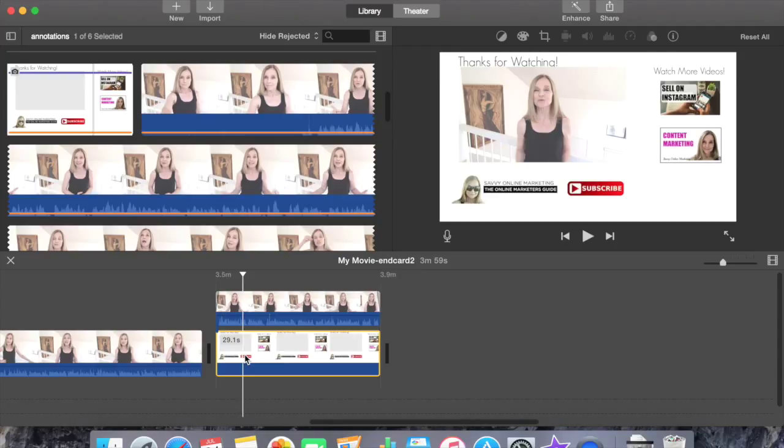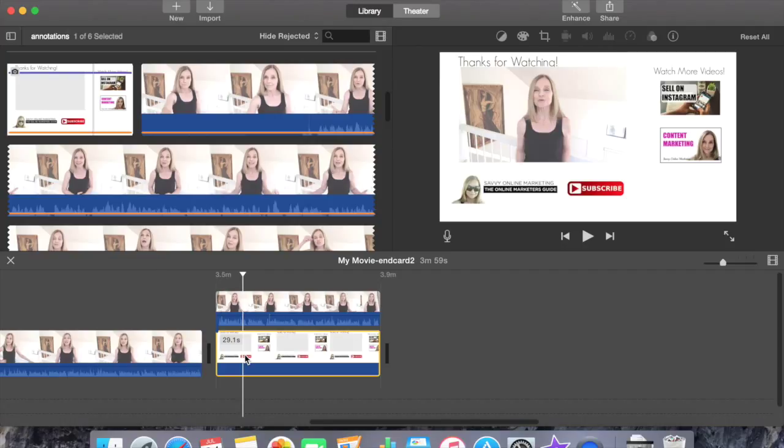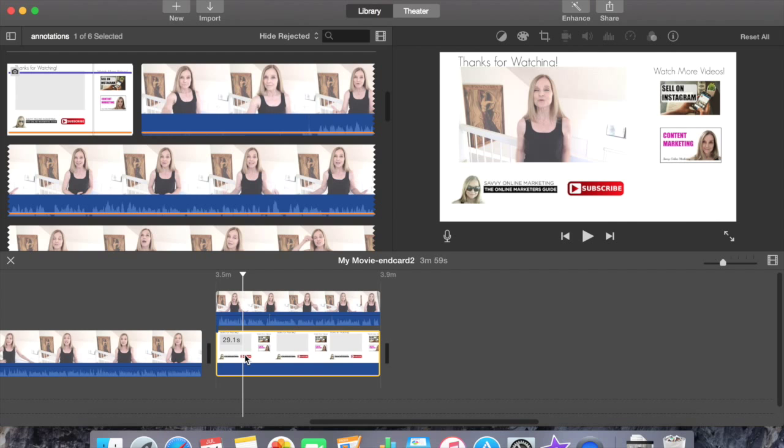Once you upload your video to YouTube, add your annotations for your clickable links for the subscribe button, a link back to your website, additional videos on your channel or another channel, or wherever you wish to send people with your clickable annotation links.